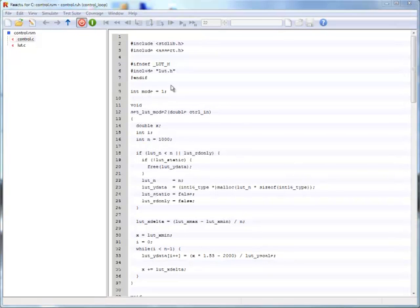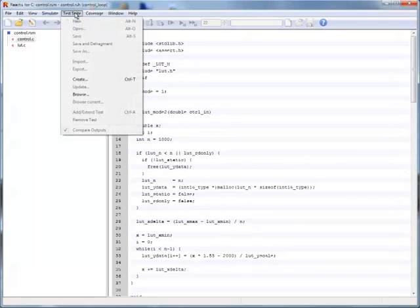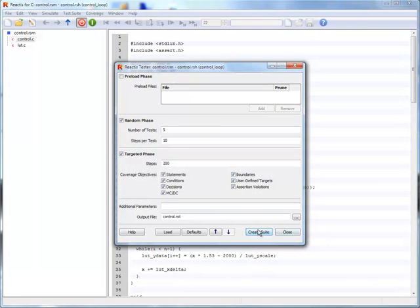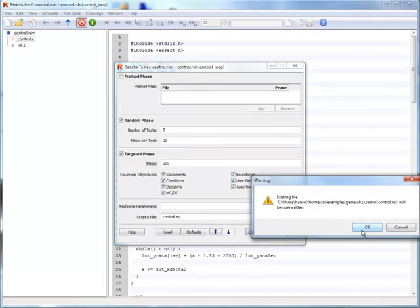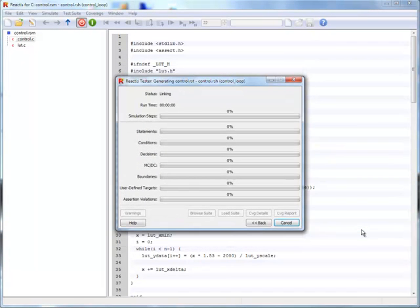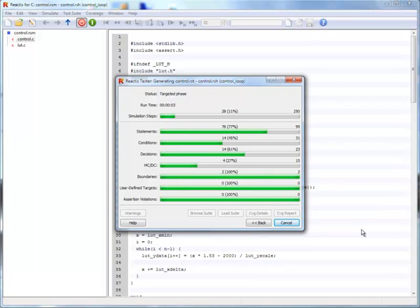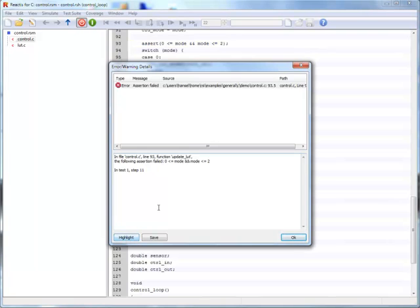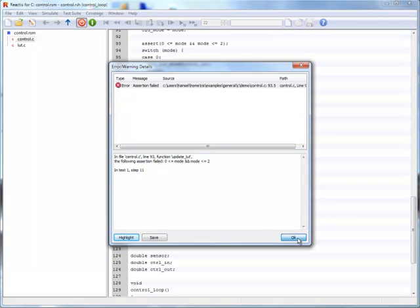We are now ready to start Tester again to look for more problems. This time, Tester reports an assertion failure. Clicking highlight takes us to the location in the code, and we can see that a call to a C assert macro has failed. Since it is not obvious why the mode variable is not in its proper range, we will use Simulator to get more details.